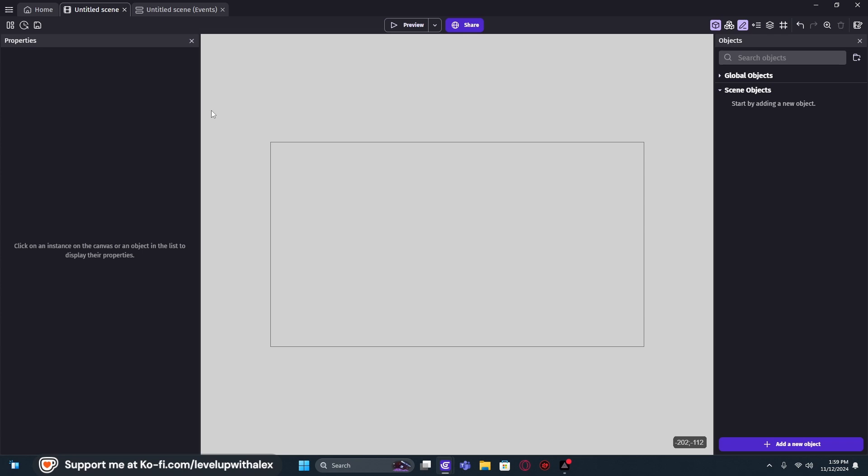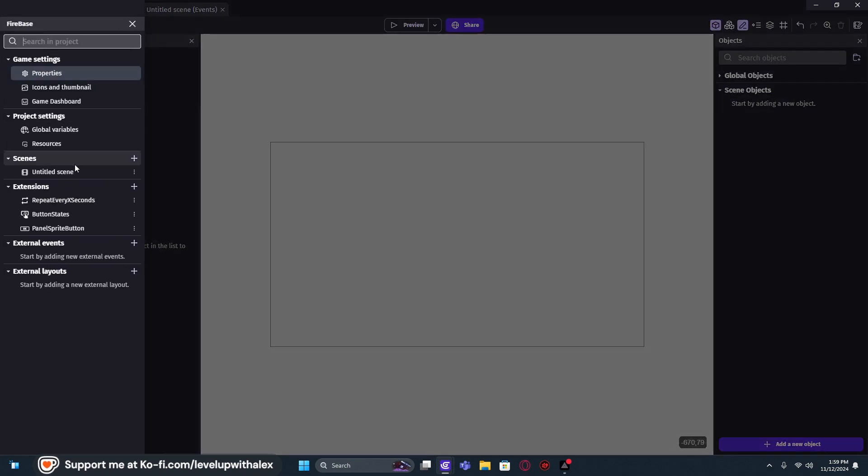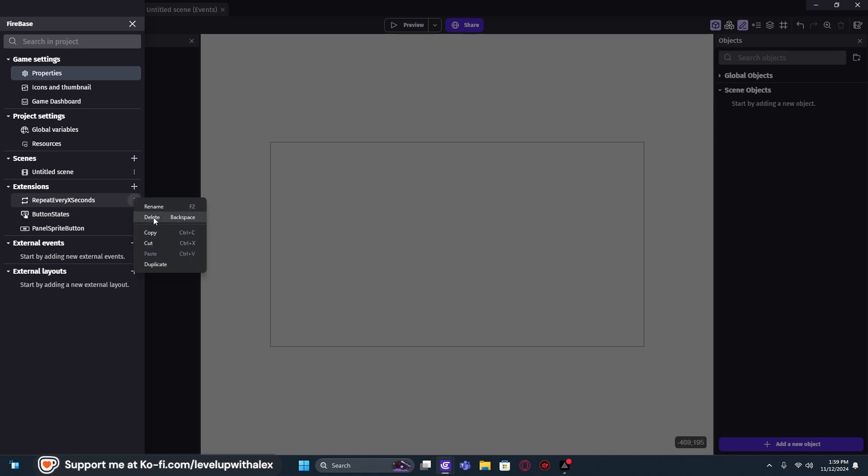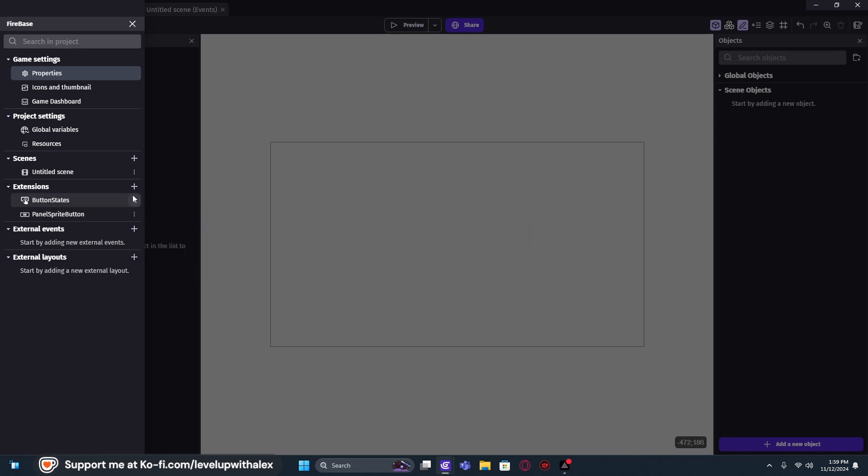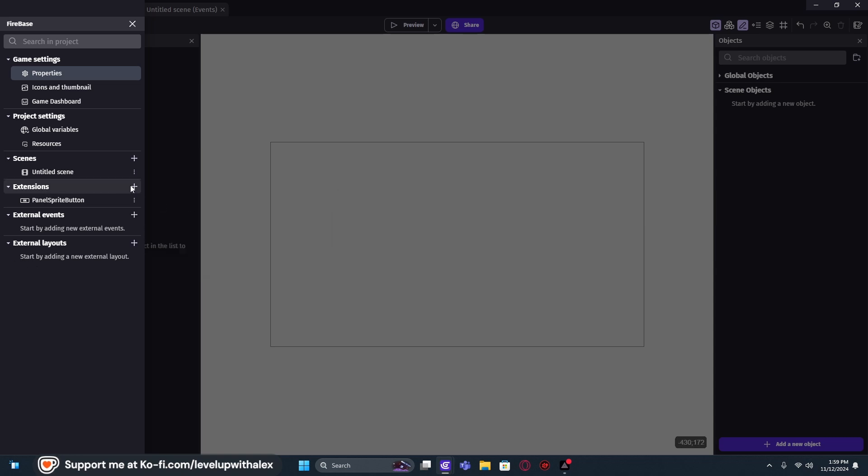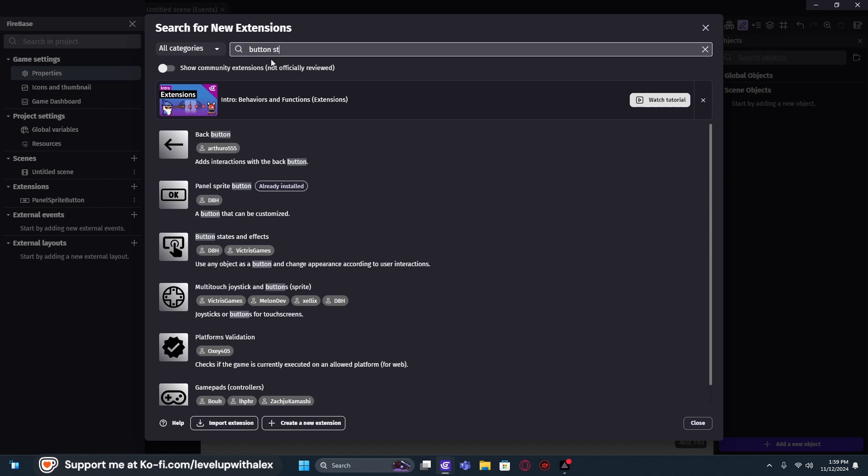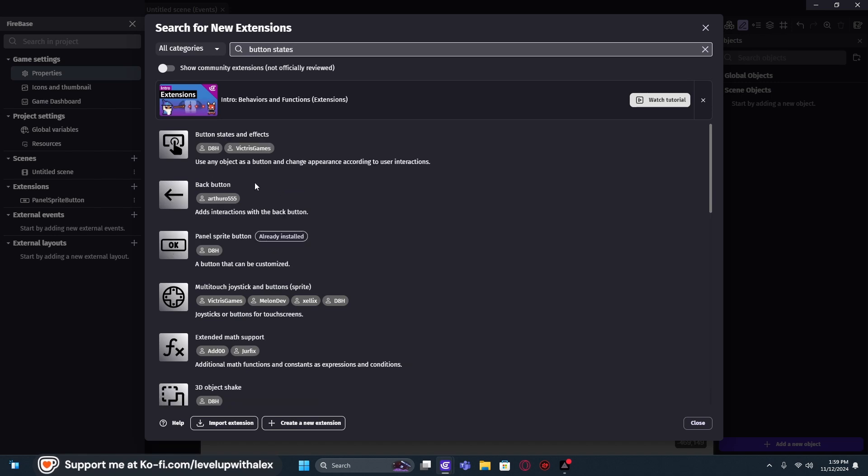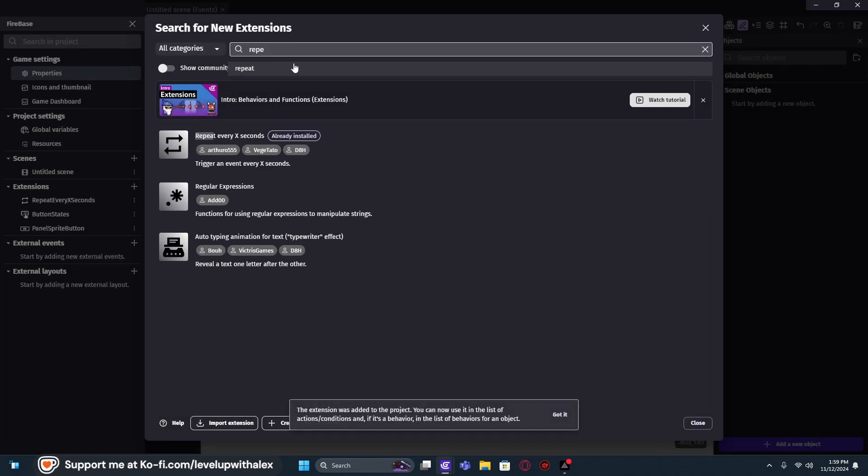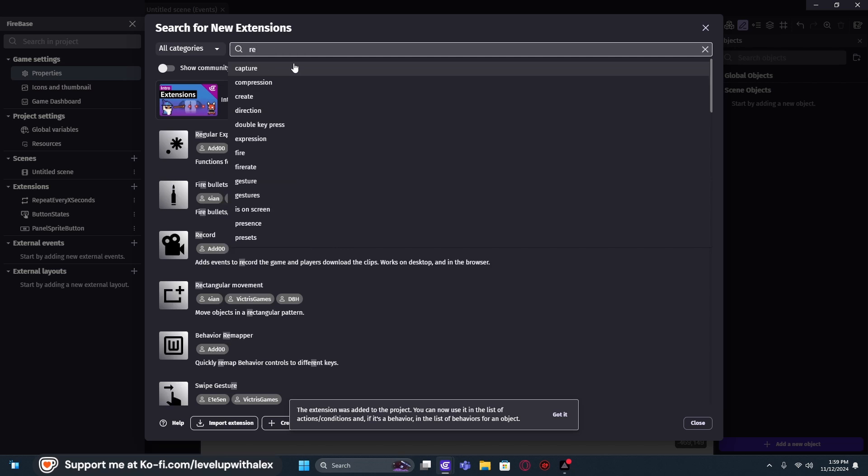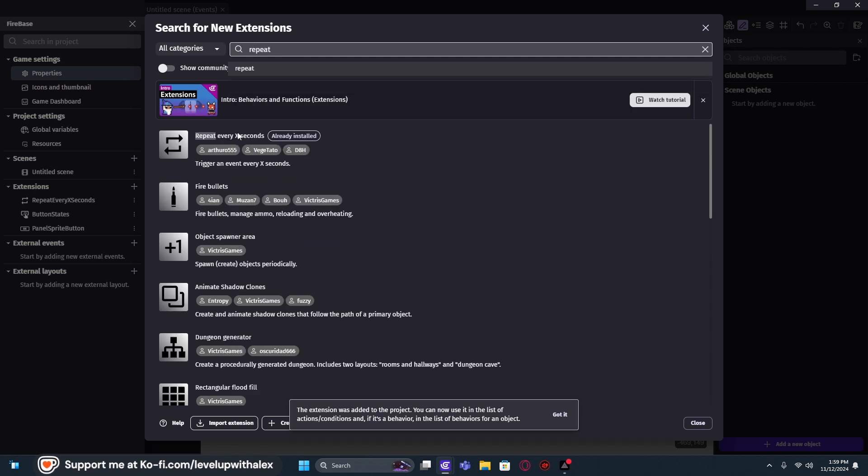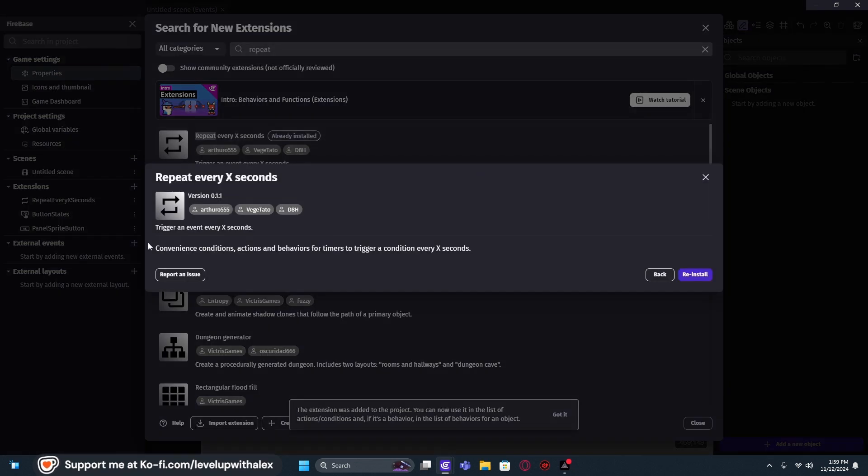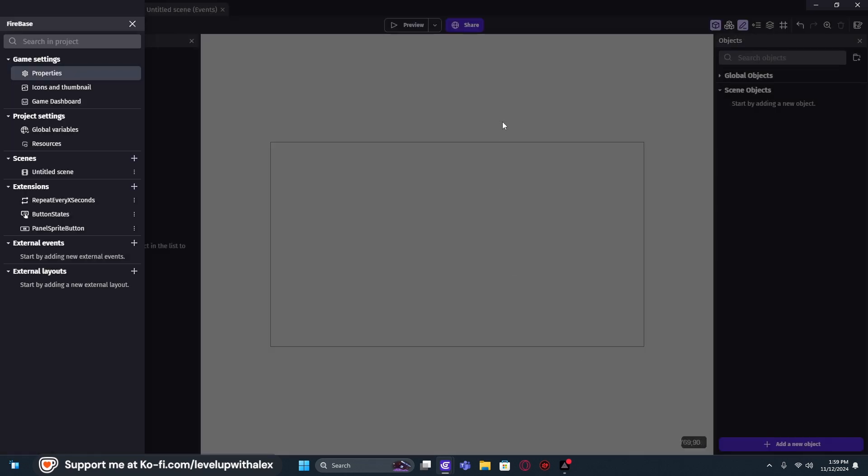The very first thing I want to do is actually go into our extensions, and we're going to be installing the repeat every x seconds and the button sprites and states. Now, I'll just delete these so you guys can see me re-add them. We're going to go back into extensions and look for button states and effect. We're going to add those in, and the next thing that we want to do is repeat. I'll just reinstall it. Perfect. Hit close.